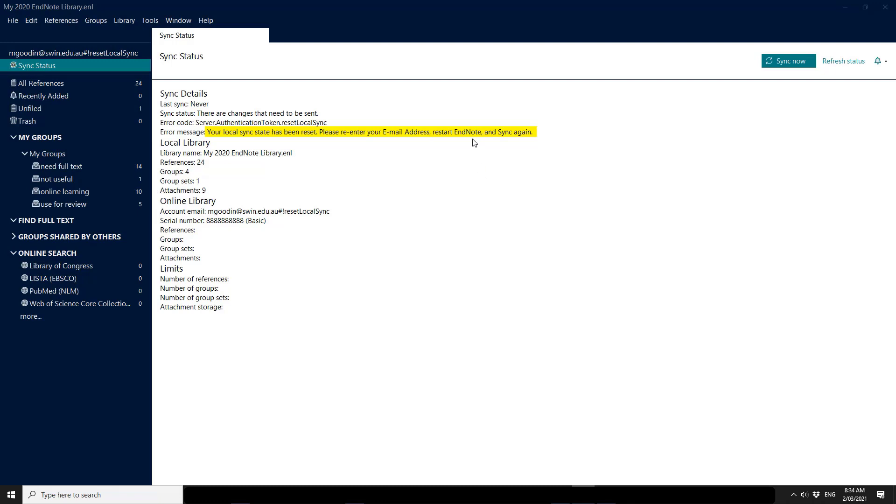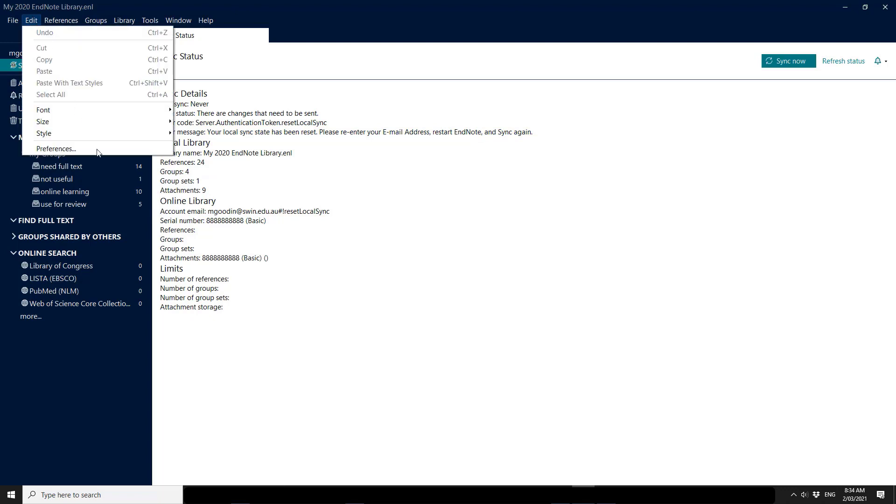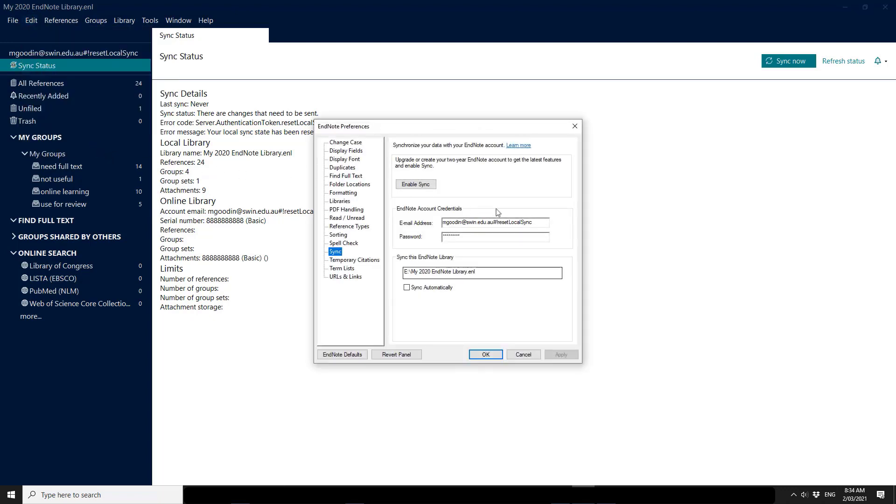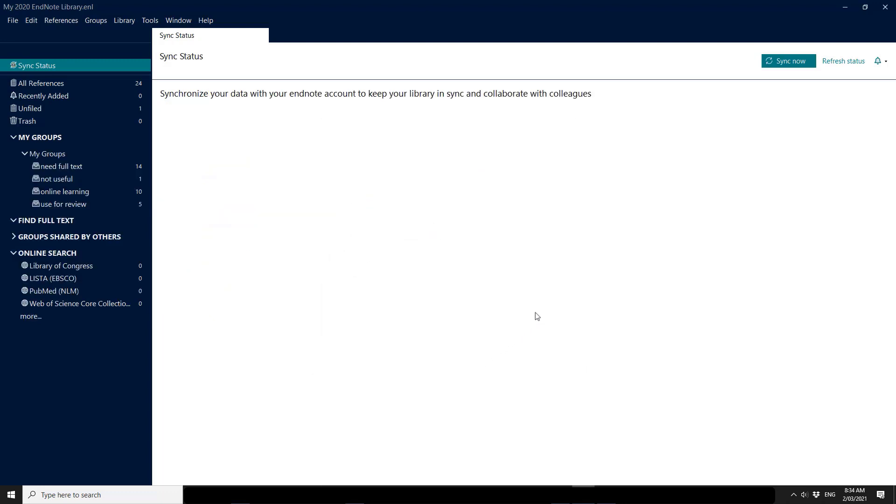OK. Confirms in our sync status. If I go to Edit and Preferences, I'm just going to delete the email there, delete the password there and say apply and OK. And that gets rid of your sync status.